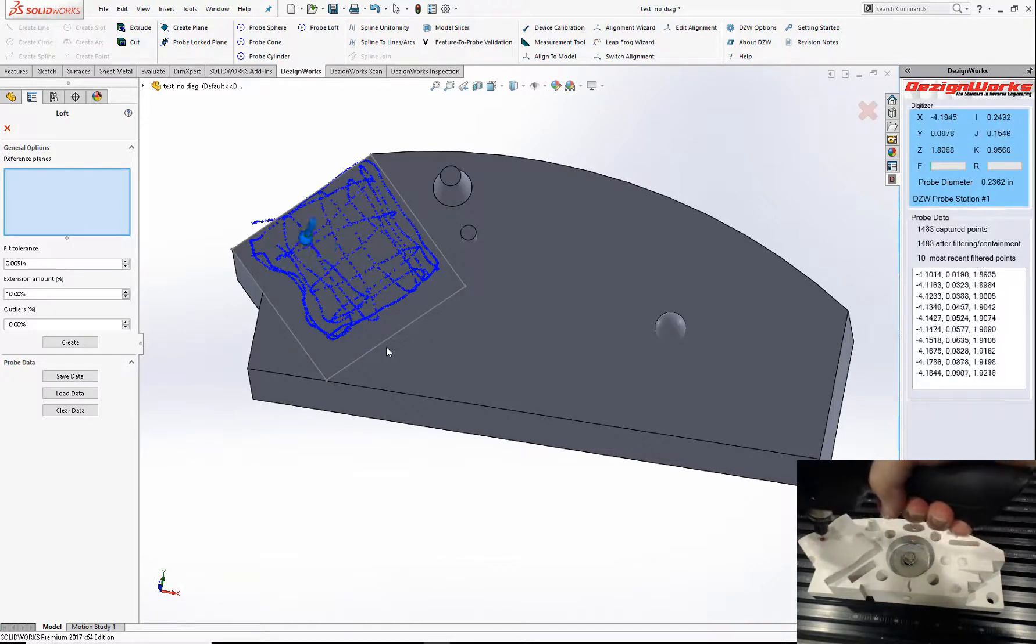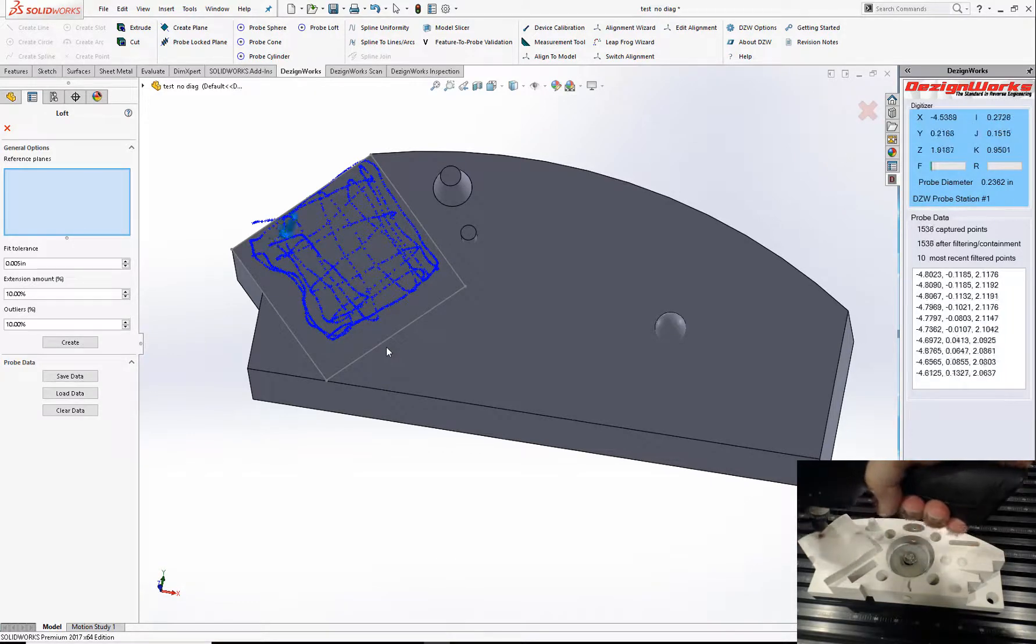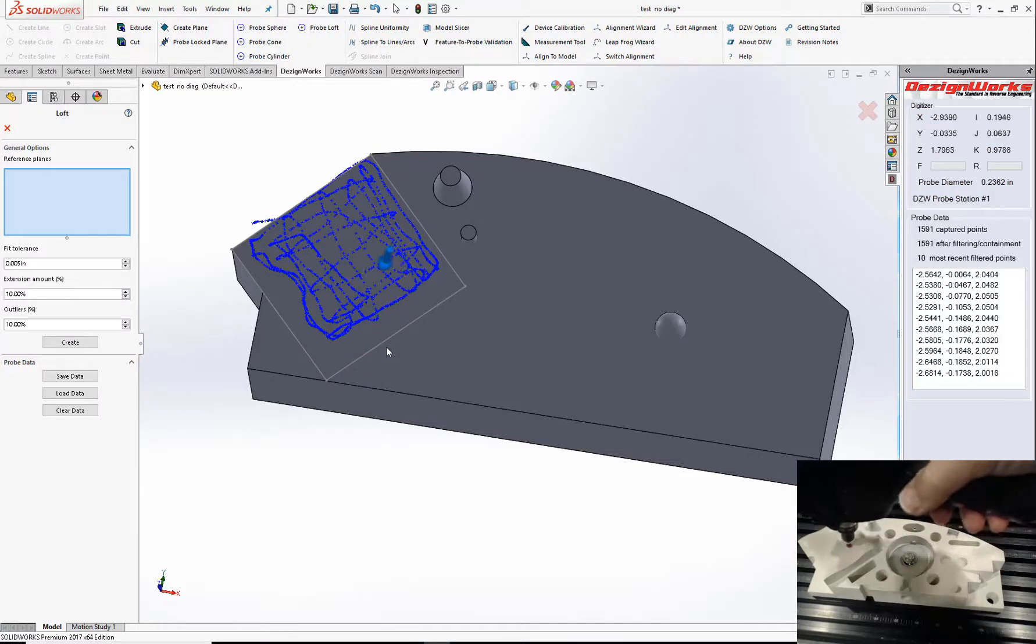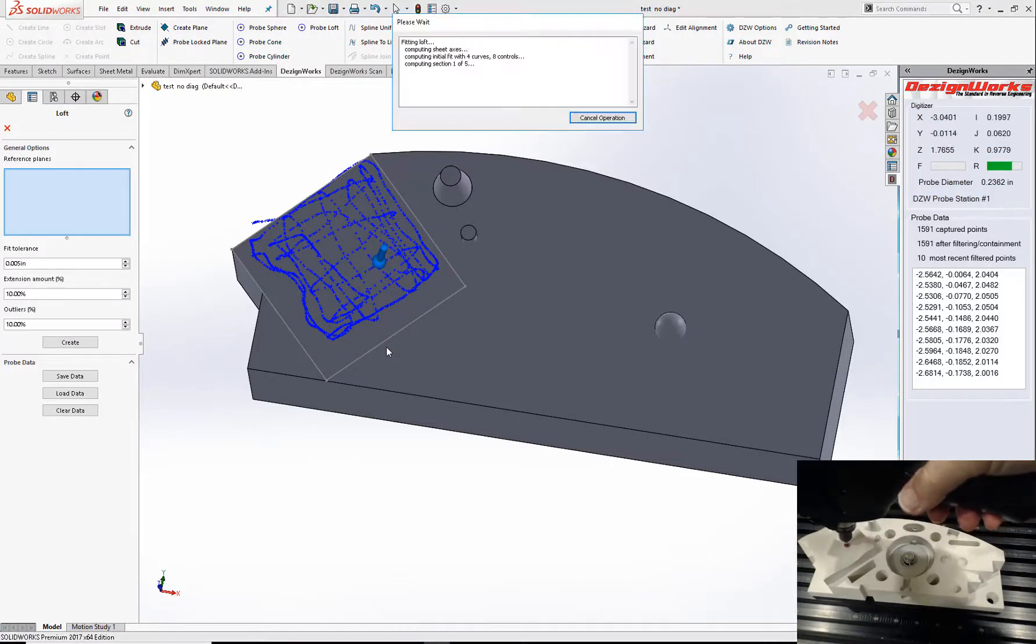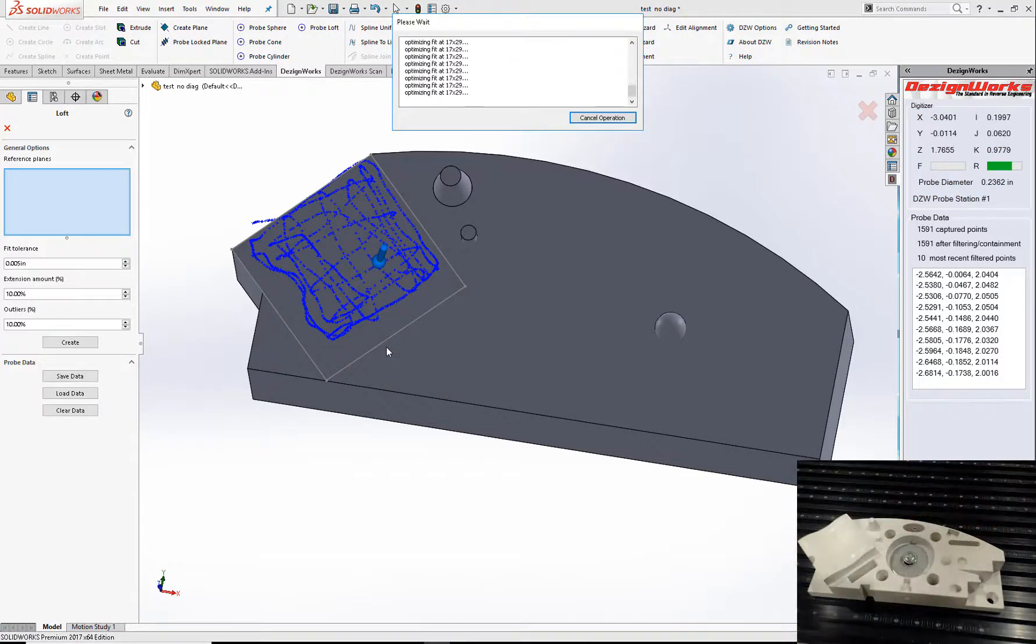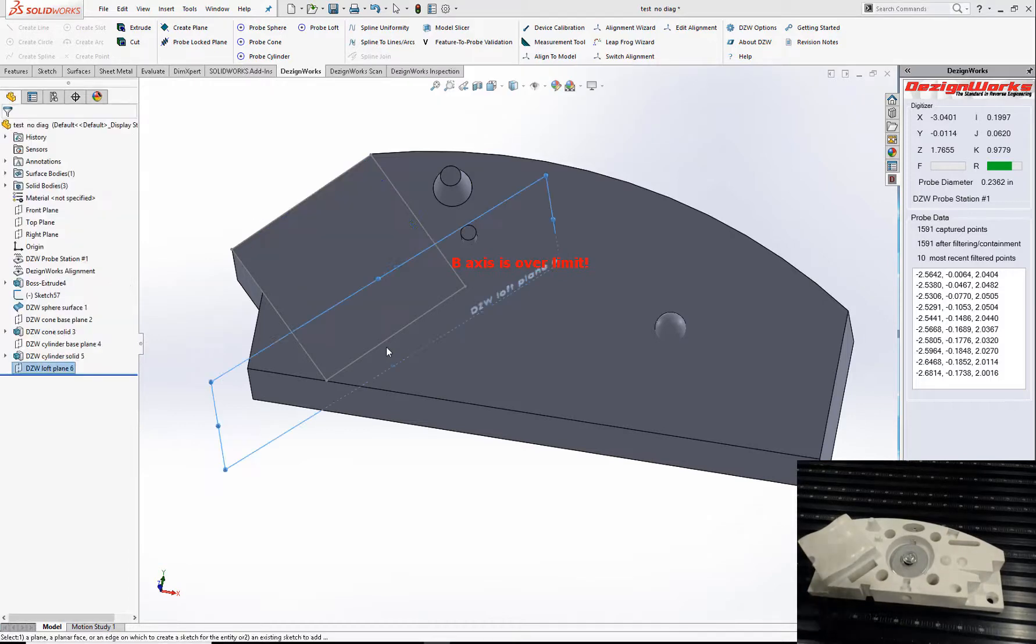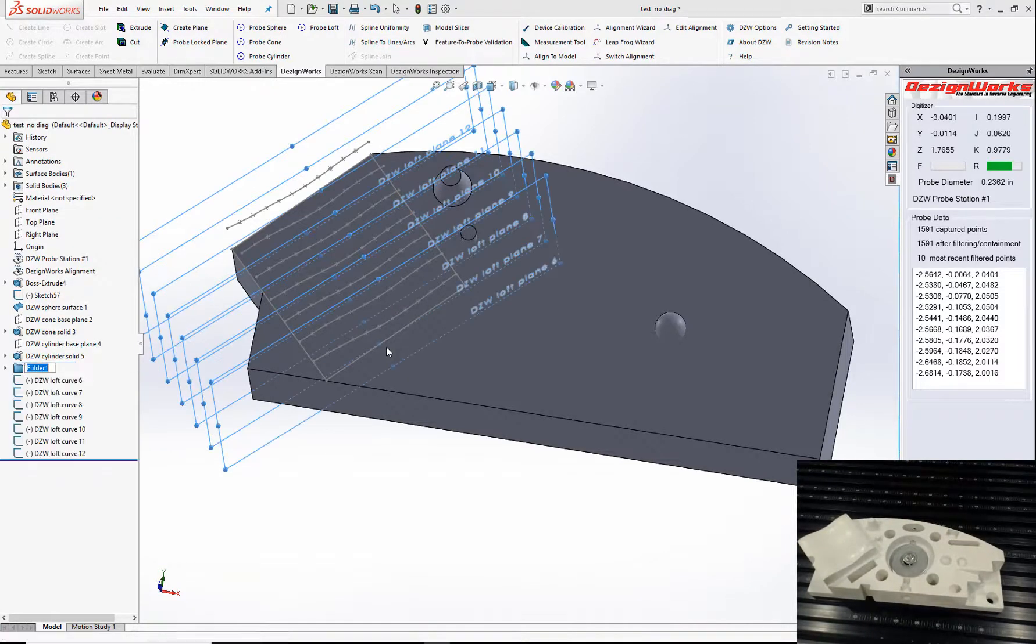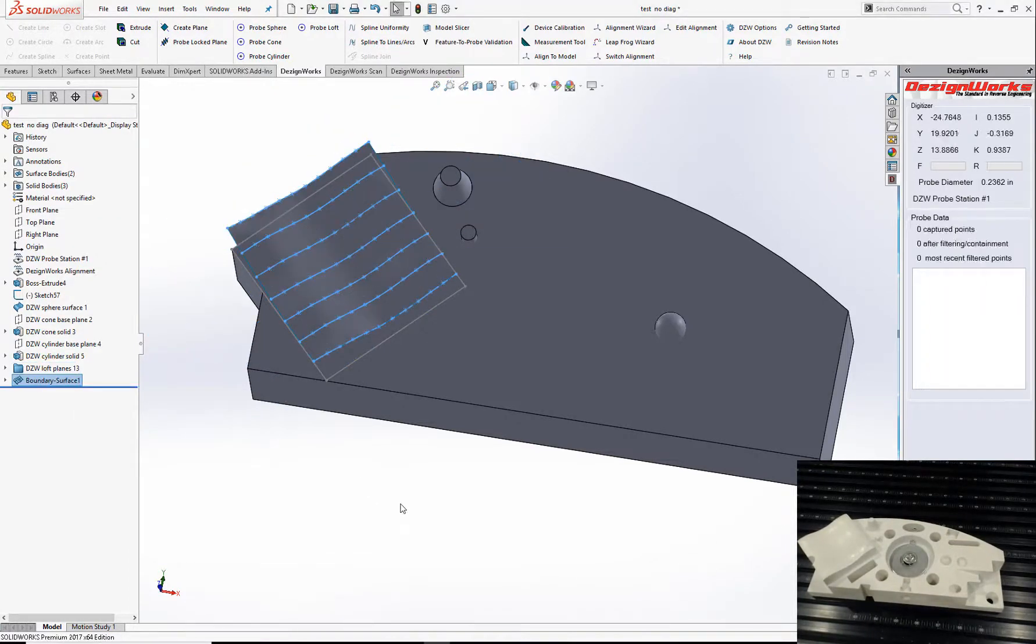Again, this is really complex. Push the trigger. Now this data is built to probe center, so we're going to offset it. Then we're going to show you our new validation tools.